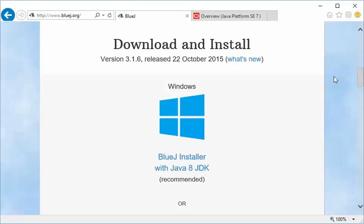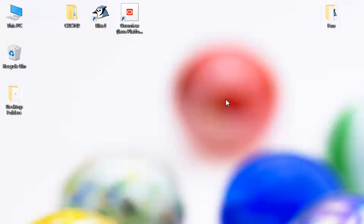Once you install that, you're going to see that you'll have it available, and on my desktop you'll see I've made a link to that to make it easy. So install that, run BlueJ, that's our first step.